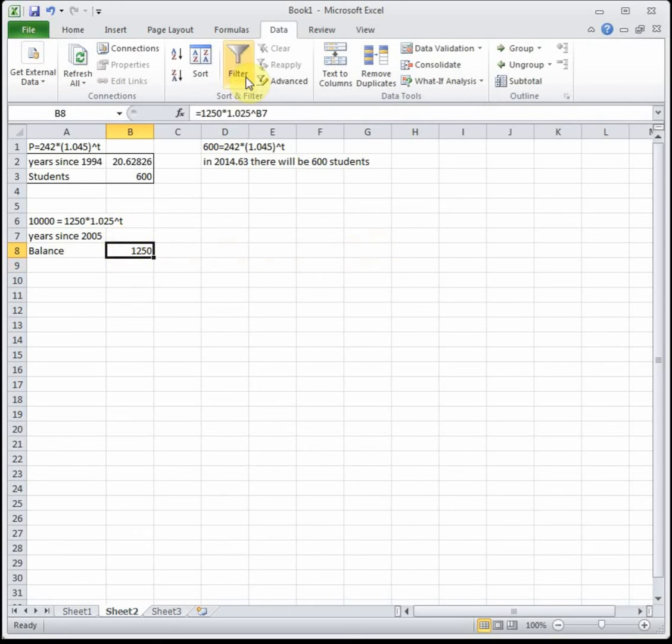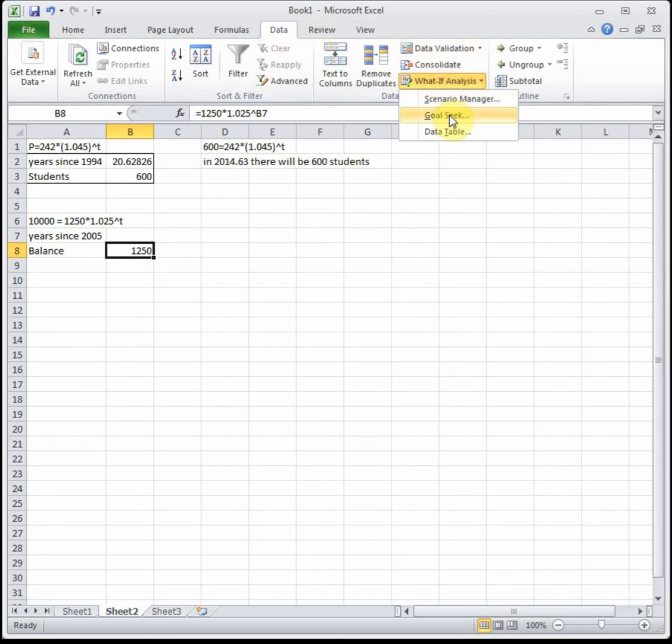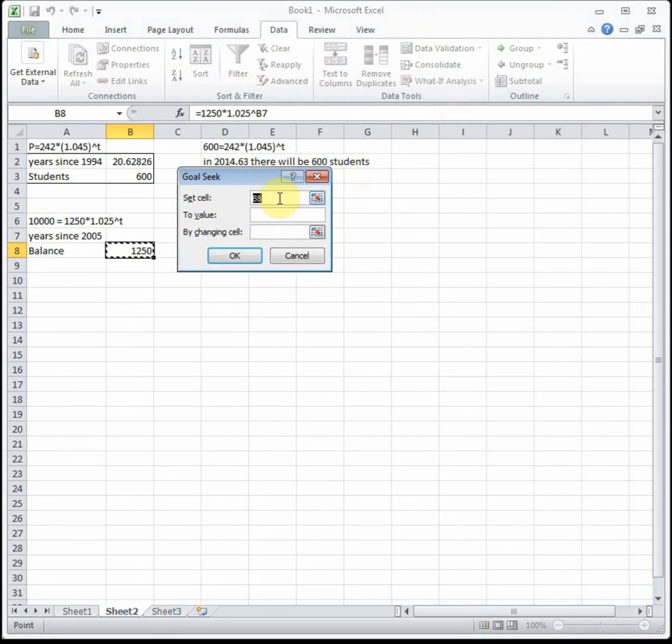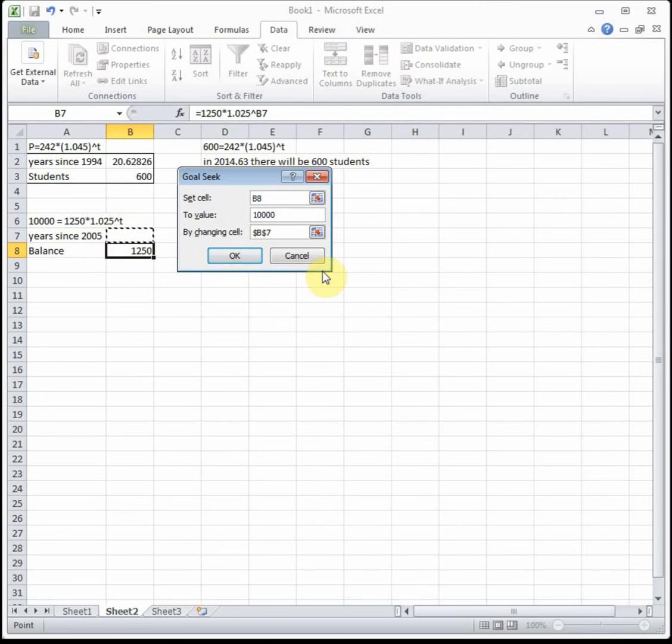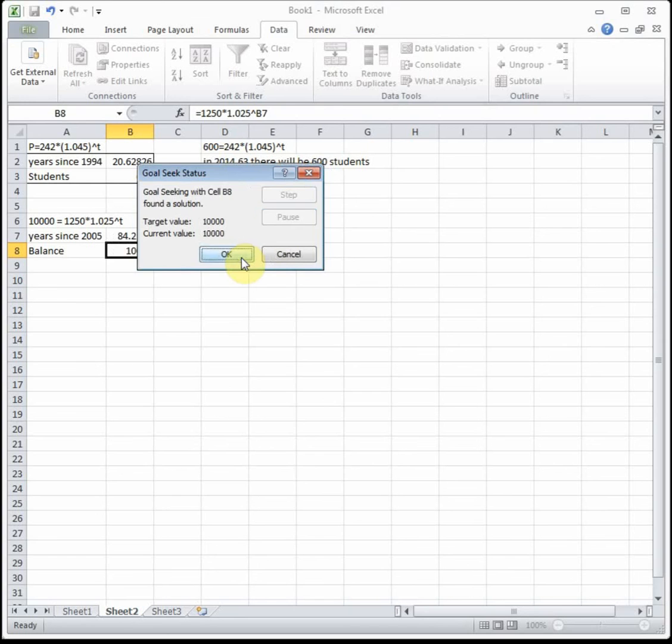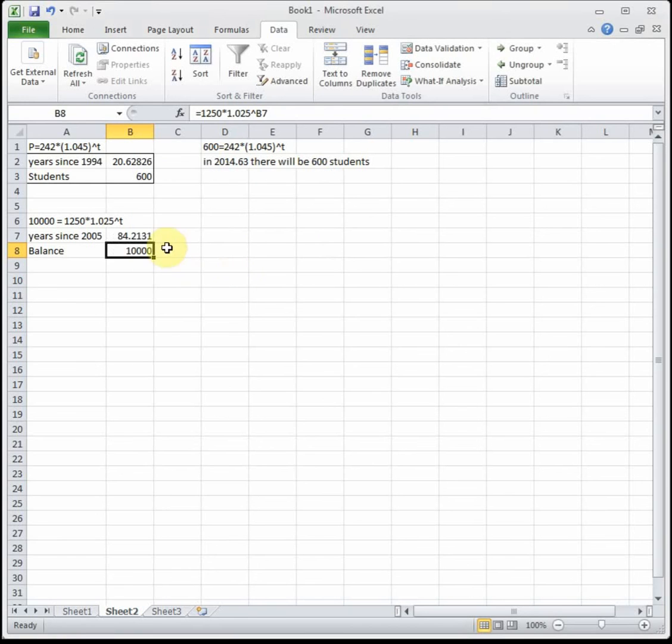Then we click on the cell with the formula, go up to Data, What-If Analysis, Goal Seek. We want that equation to equal $10,000. It's going to do it by guessing and checking a bunch of different values for time, setting our equation to $10,000 by changing the number of years, and then OK twice.